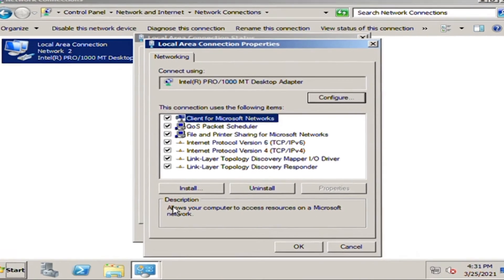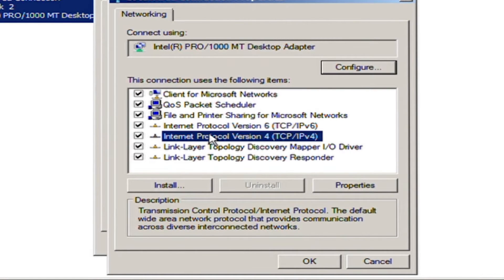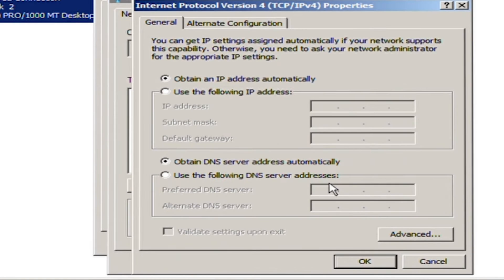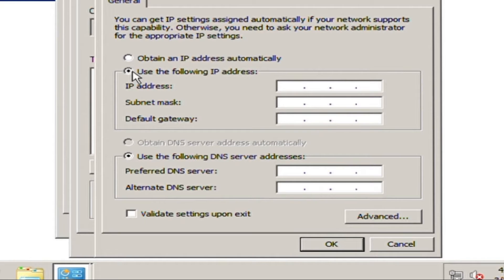Choose Internet Protocol Version 4, TCP/IPv4, and click properties. Click use the following IP address and manually configure the IP address, subnet mask, default gateway, and DNS.